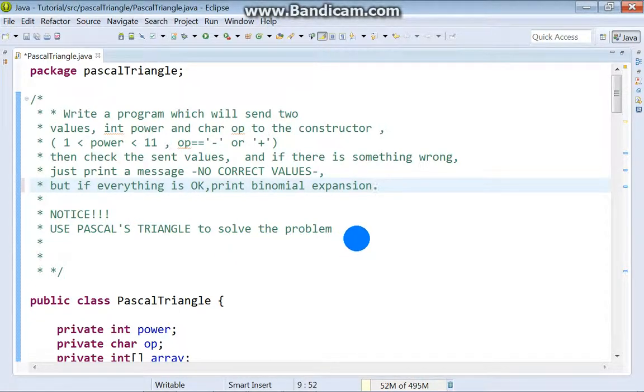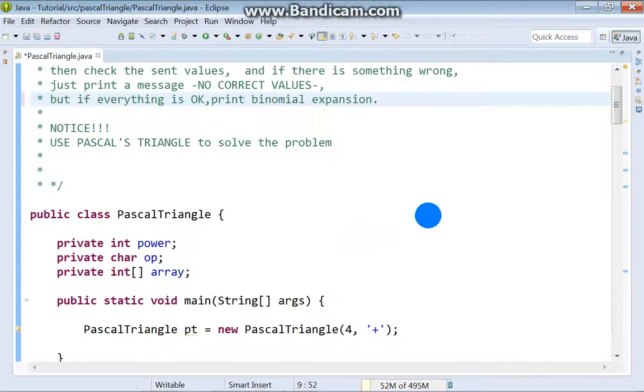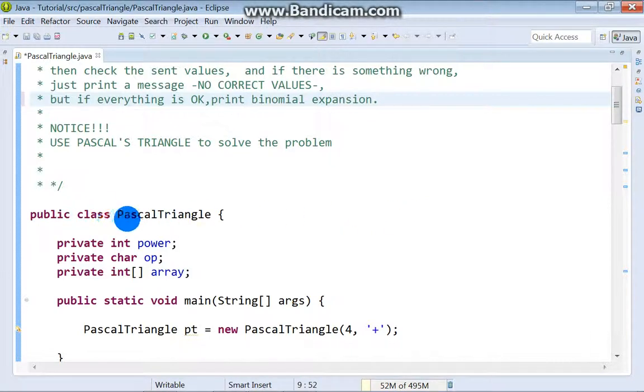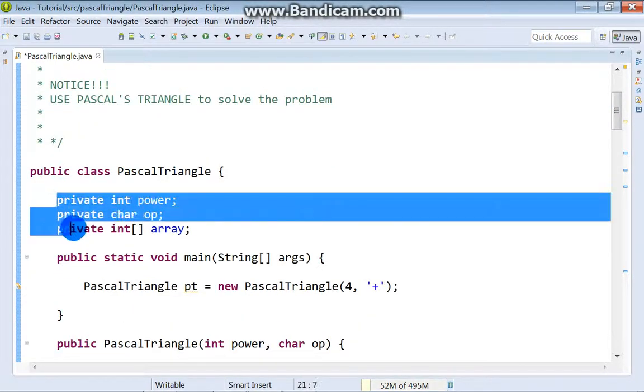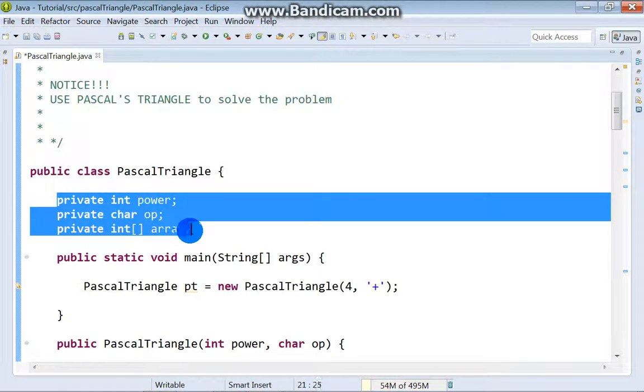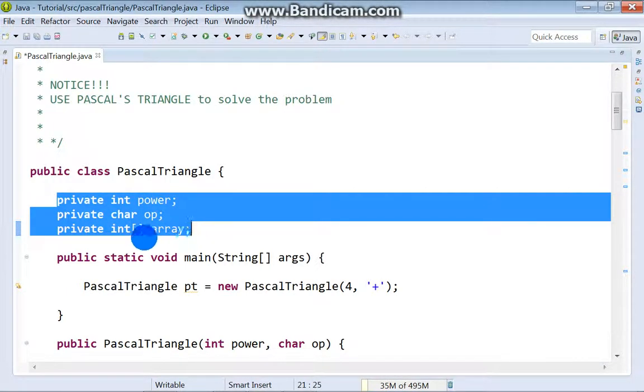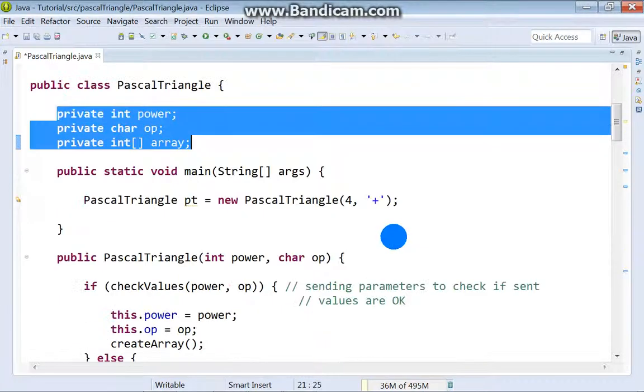What problem? No problem at all. Okay, we got Pascal's triangle class. Here we got three attributes: integer power, operation char, and we got also an array.